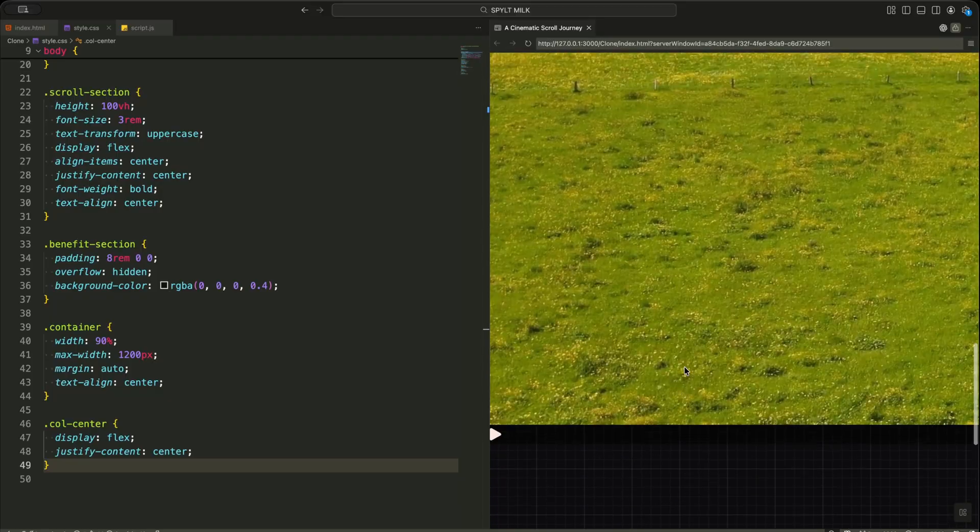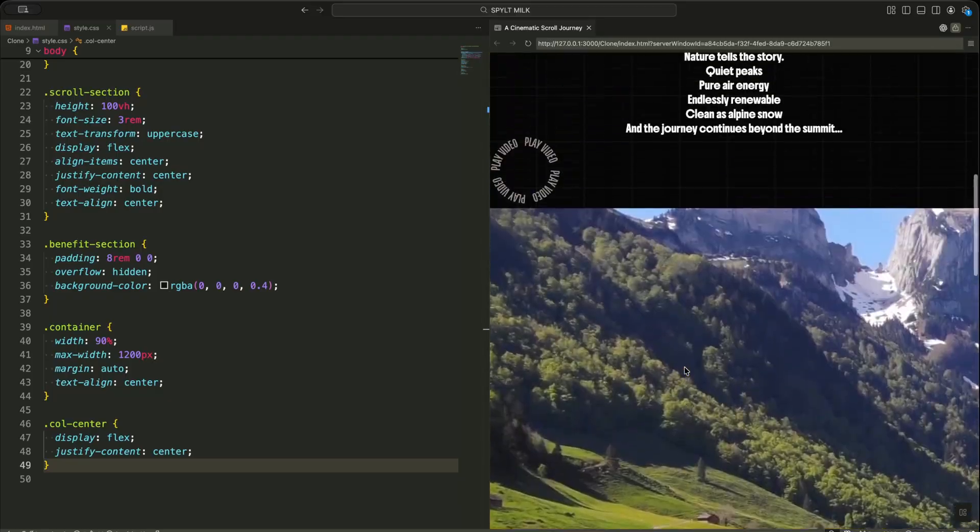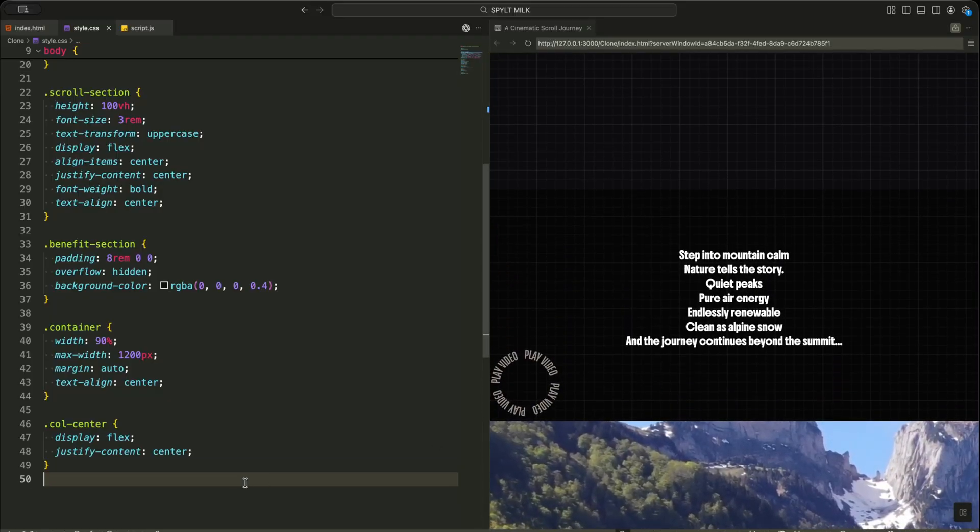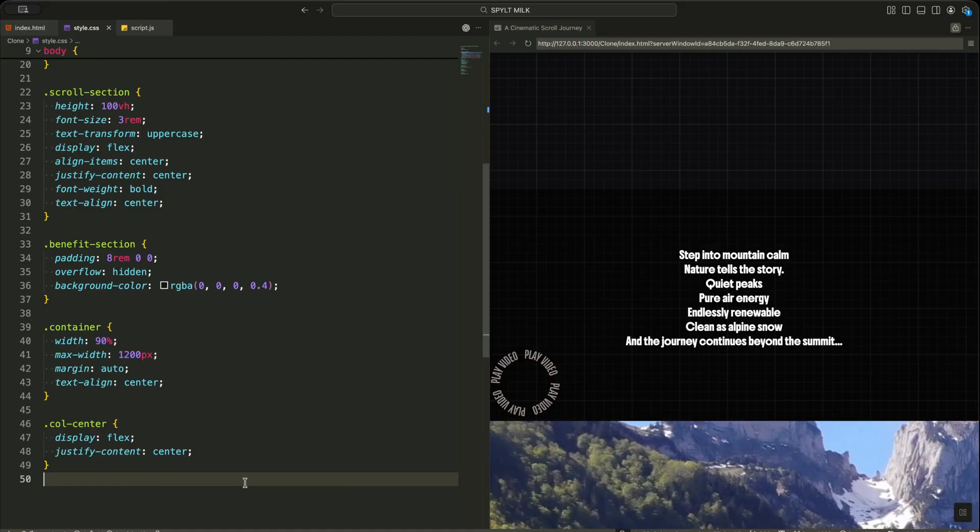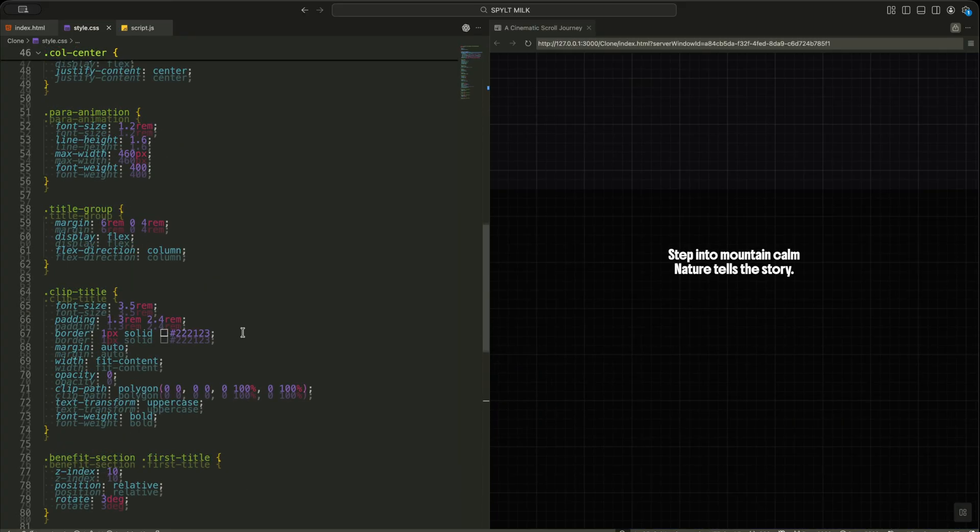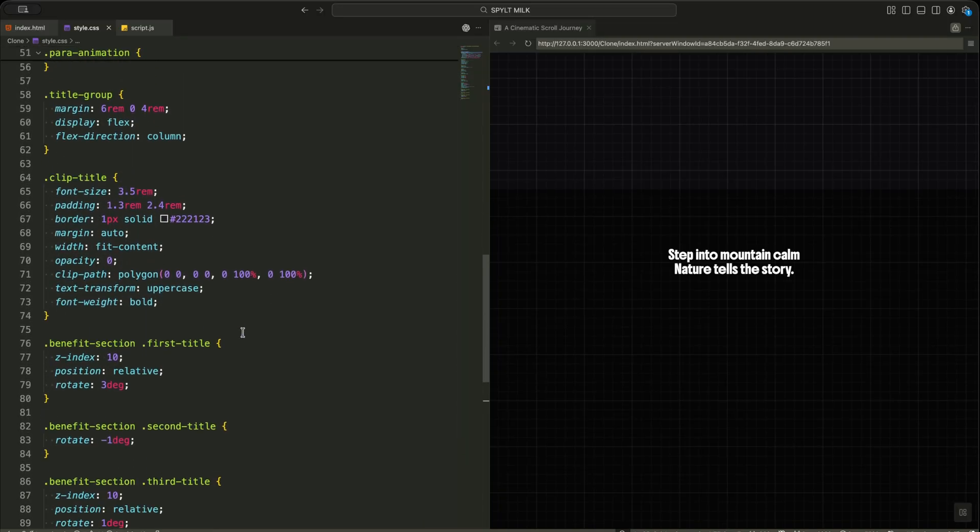Inside the container, I limit the width and center all content so it always looks balanced on large screens. The paragraph animation text is kept narrow and light. This makes the word-by-word animation easy to read.